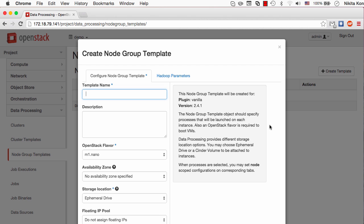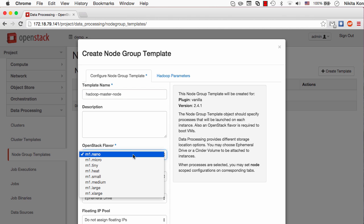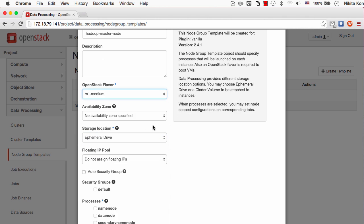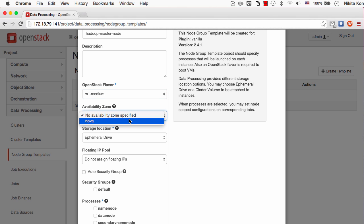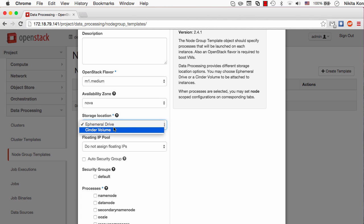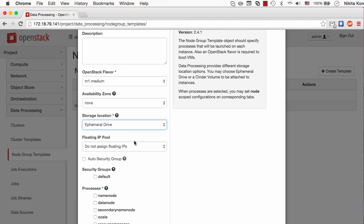The configuration is pretty simple. I have to give it a name, I'll call it Hadoop master node. Then I'll pick an OpenStack flavor for it. The availability zone configuration will tell in which availability zone all the instances should be created in this cluster. I'll leave ephemeral drive for the storage location because I don't need any large cinder volumes for HDFS in this cluster.